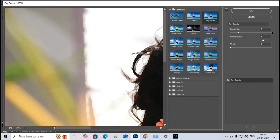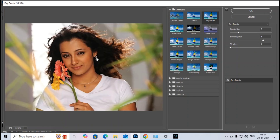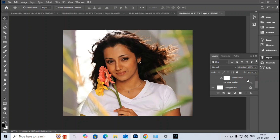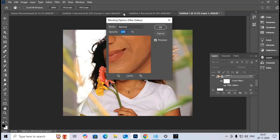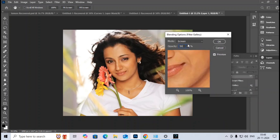I choose the Dry Brush filter. After zooming out, I set the brush size to 8, the brush detail to 5, and the texture size to 1 — the default. I then double-click the filter gallery entry to adjust the blend mode and set the opacity to 50 percent.